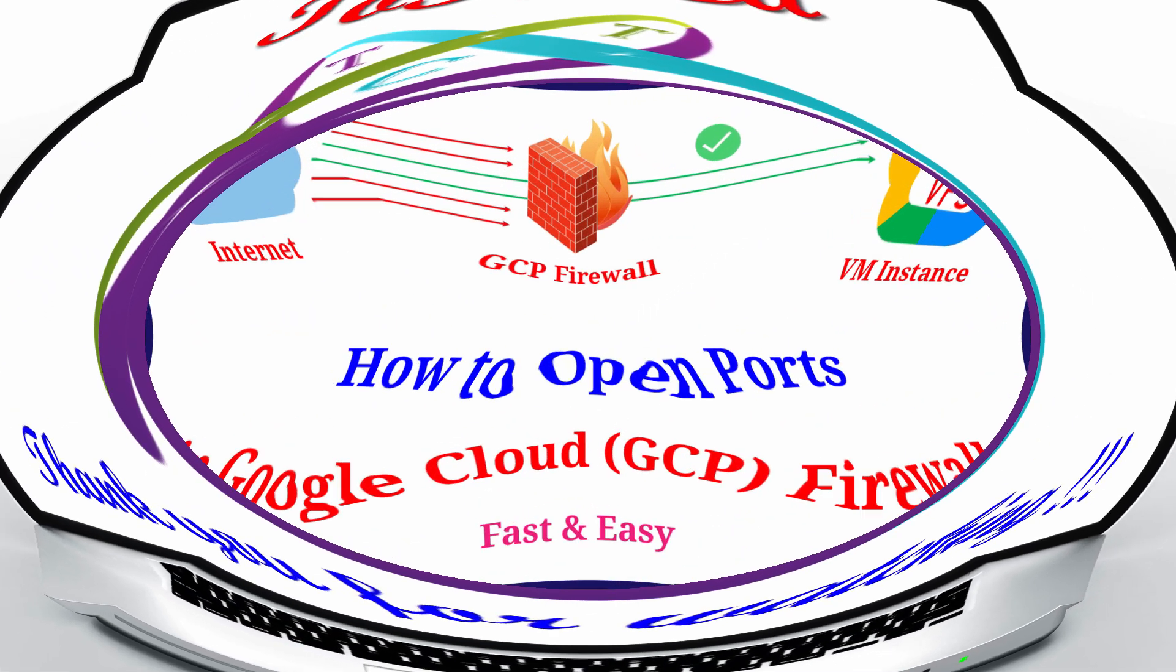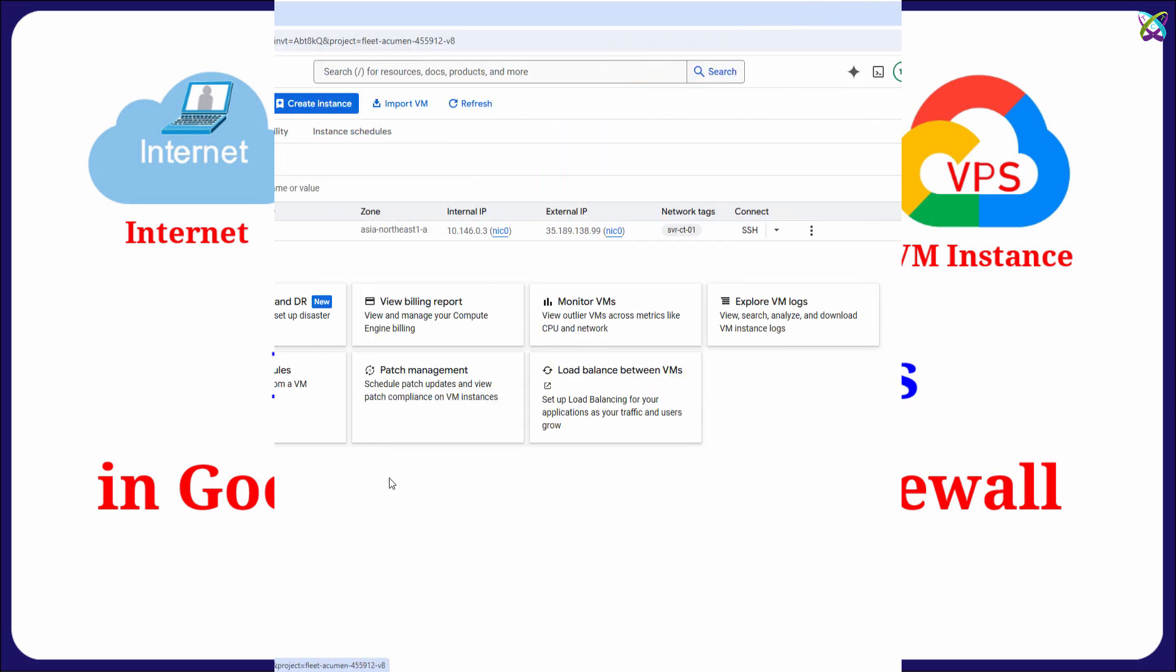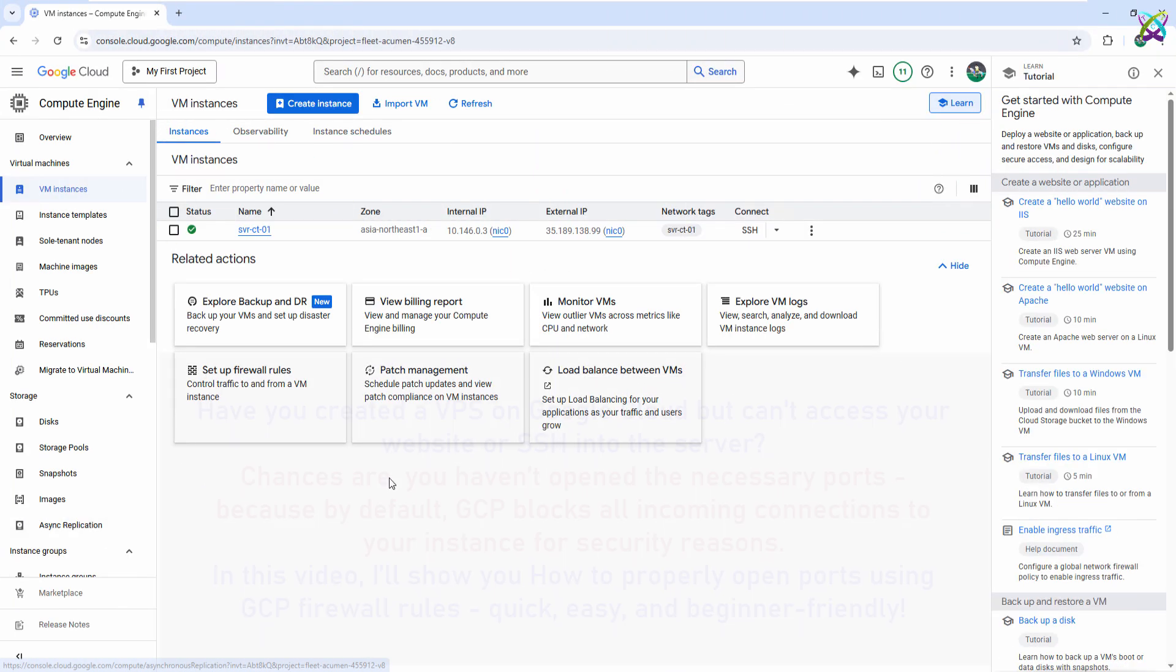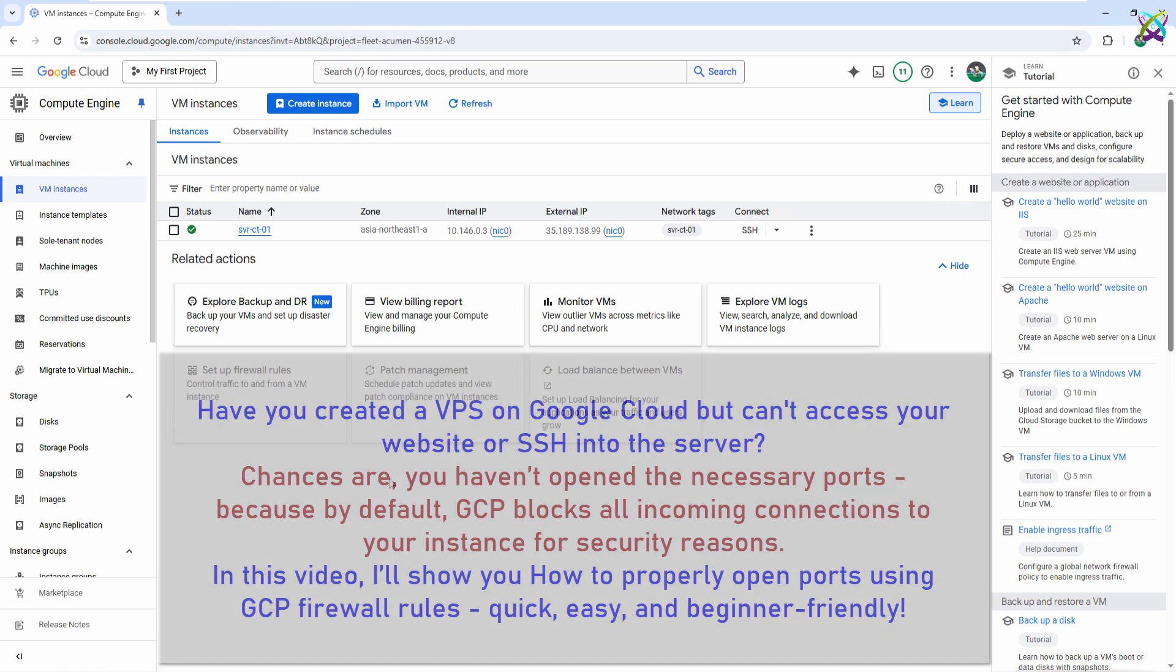Have you created a VPS on Google Cloud, but can't access your website or SSH into the server? In this video, I'll show you how to properly open ports using GCP firewall rules. Quick, easy!